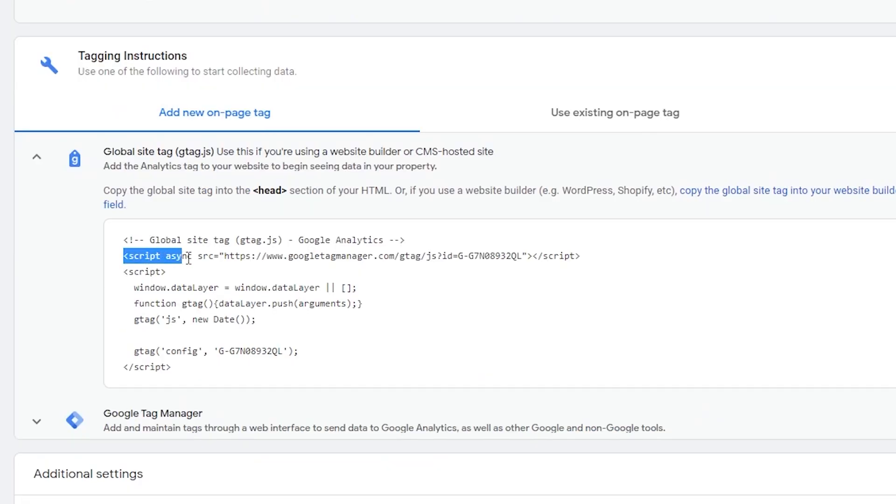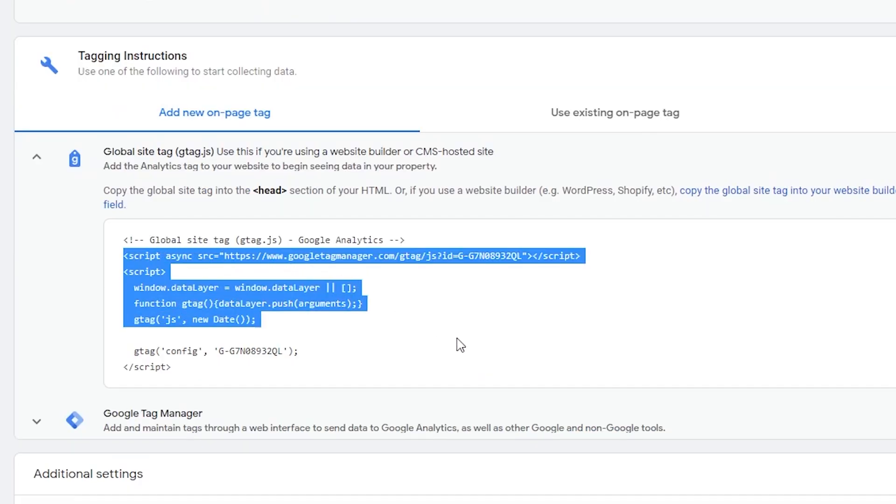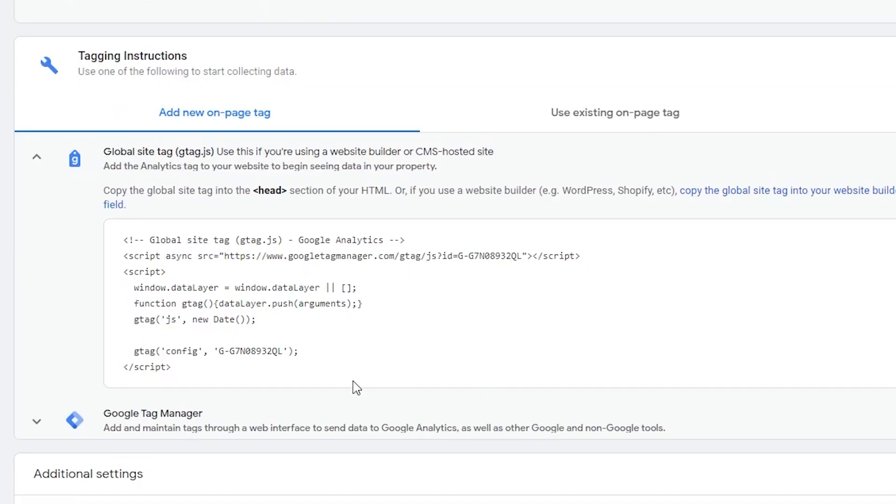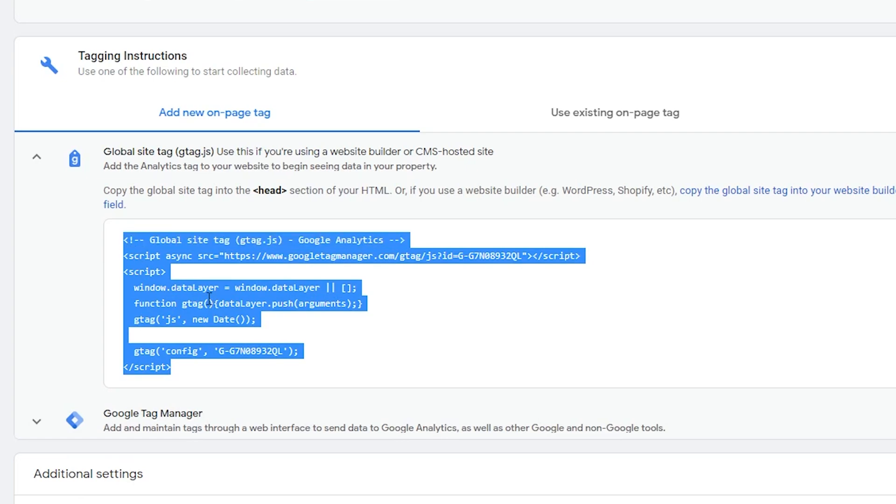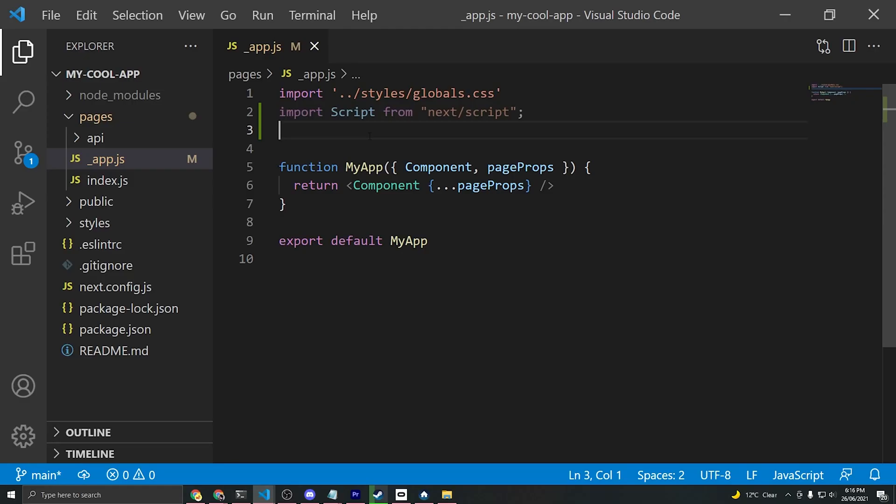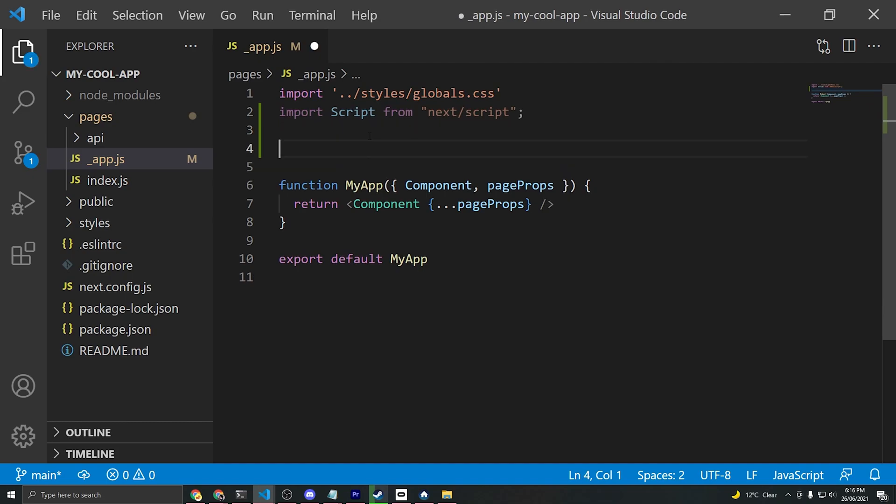As you can see, there's two scripts here that we want to paste in, but we're not going to use that exact code. What we'll do instead is use the new Next.js 11 script component. I'll go ahead and copy this code so that we can reference it inside our Visual Studio Code. I'll just paste it here and comment it out so that we can reference it while we're typing.